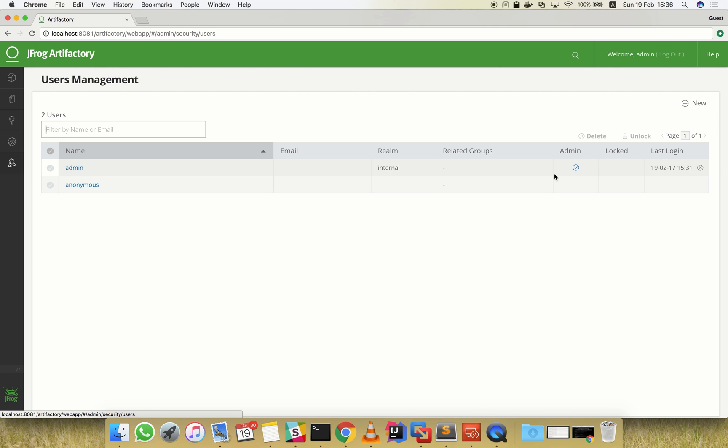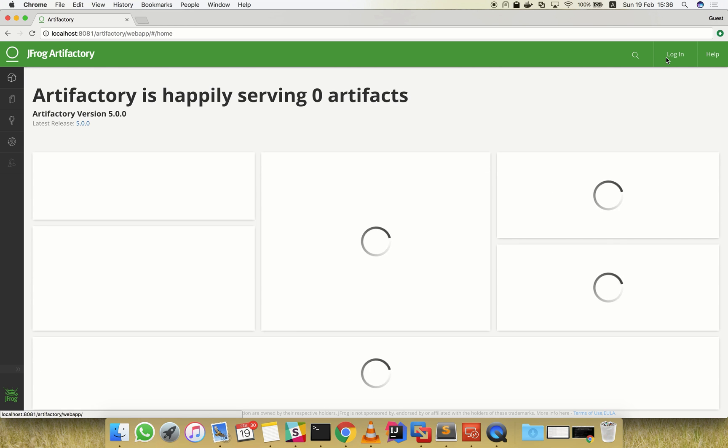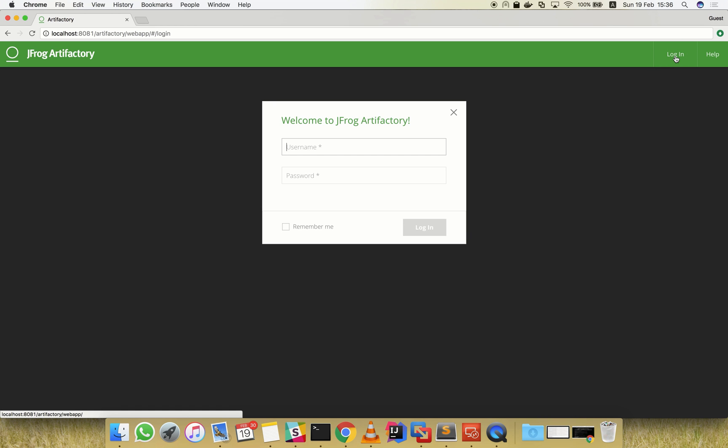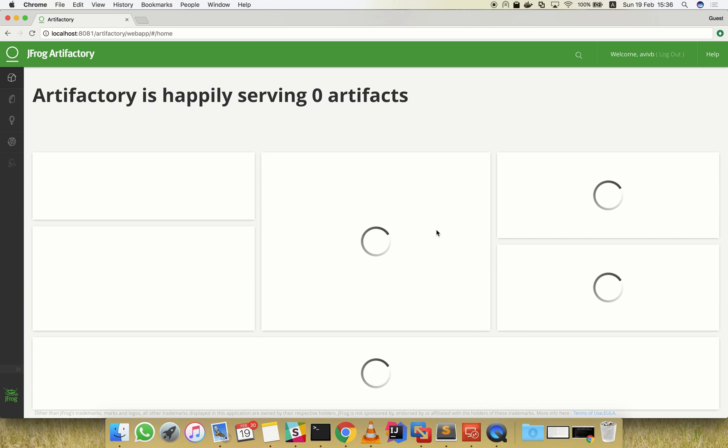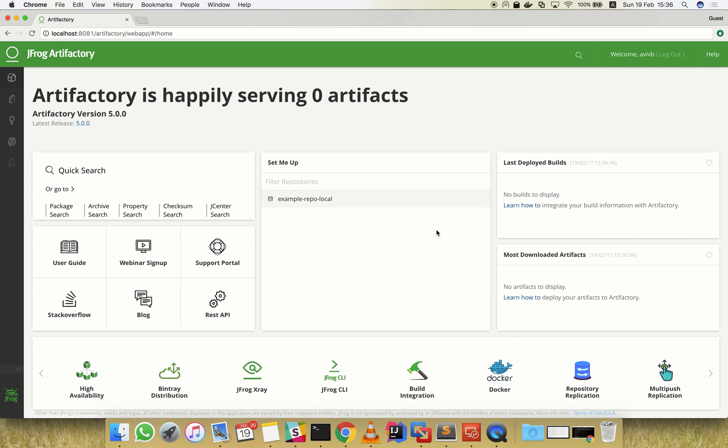Now we'll log out from our admin account and log in again as an LDAP user. After a successful login, we expect that the user will be automatically created and associated with their LDAP groups.